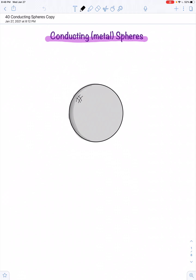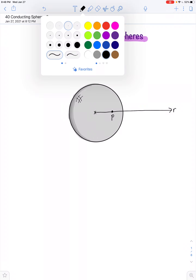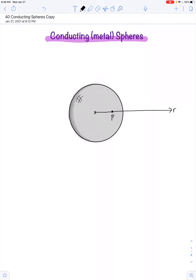We can use Gauss's law to figure out what's the electric field at some point P located on the interior of a solid conducting metal sphere. We're going to locate the center as the origin, make a line that points radially outward, and call that the radial axis. Whenever we use Gauss's law, we want to choose a Gaussian surface with convenient symmetry, so we want our Gaussian surface to reside concentric with the charge and coinciding with the point in question.